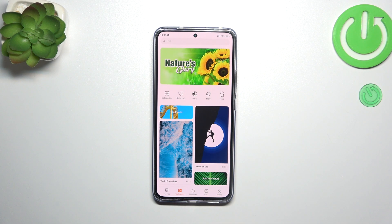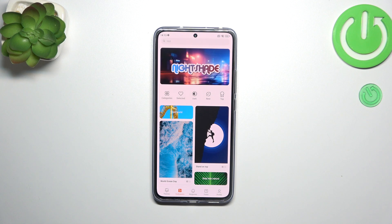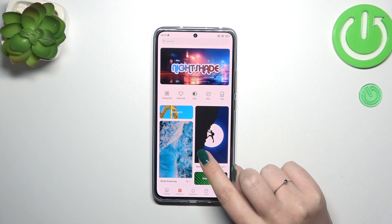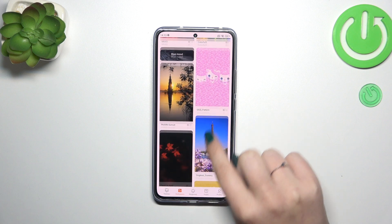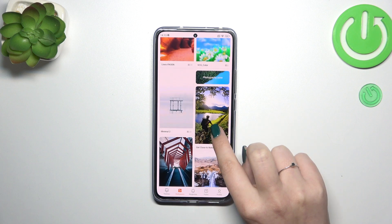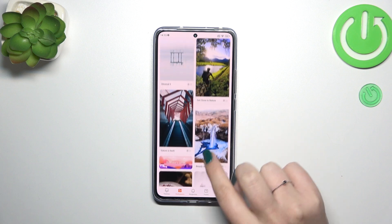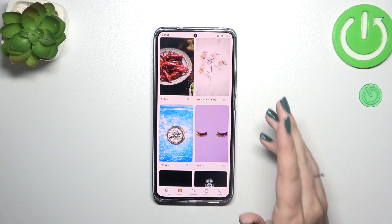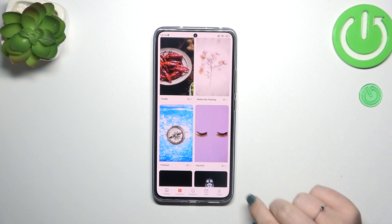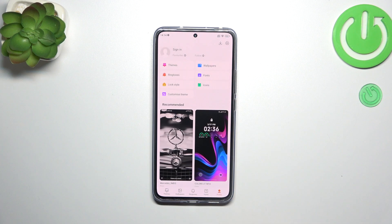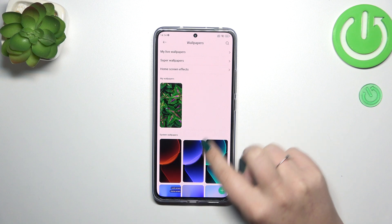If you have an internet connection — Wi-Fi or mobile data — you'll be able to pick something from the online wallpapers, and there are a lot of pretty options to choose from. But if you don't have internet and want to pick from pre-installed options, simply tap on the profile and then go to Wallpapers.